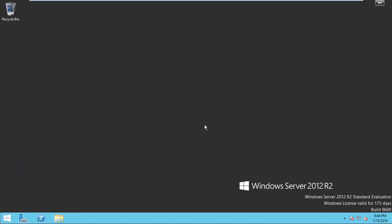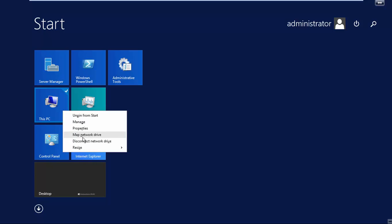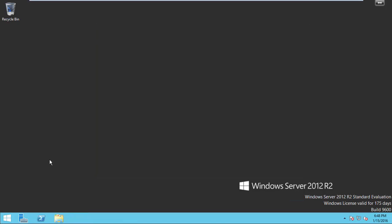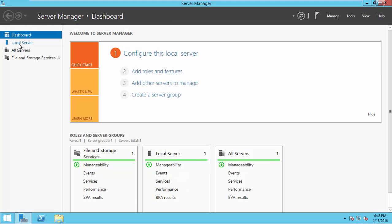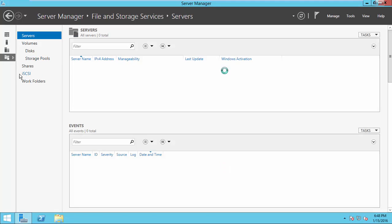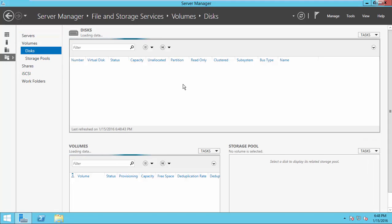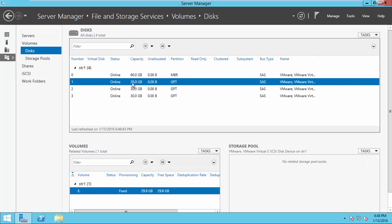In this step, we will prepare this machine as iSCSI target. Windows 2012 R2 standard edition. I have three 30 GB disks available in this machine.